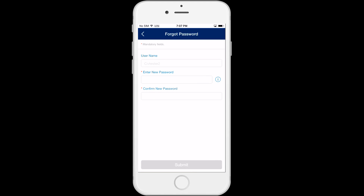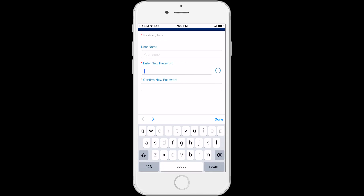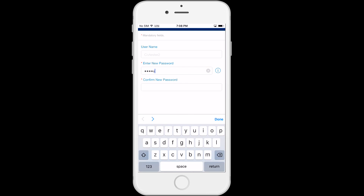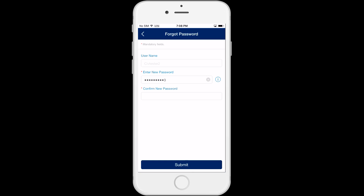Now you can enter a new password. If you click on the eye icon, it will explain the username and password rules. Additionally, as you enter your password, the system will display a message with the rules for creating a password.